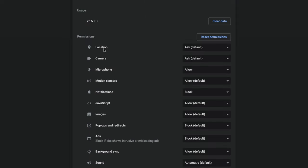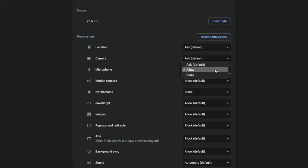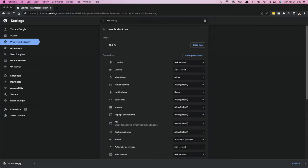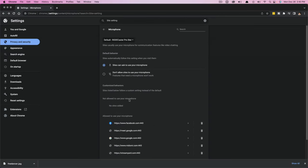And then right here where it says camera or microphone, you click the dropdown menu. And as you can see, you can set it to ask or allow. So let's say you stream a lot and you don't want it to ask you every time you're on the site, you just go here and click on allow in the dropdown menu. And you are good to go if you ever want to enable, disable, or whatever you want to do with your microphone or camera within Google Chrome.